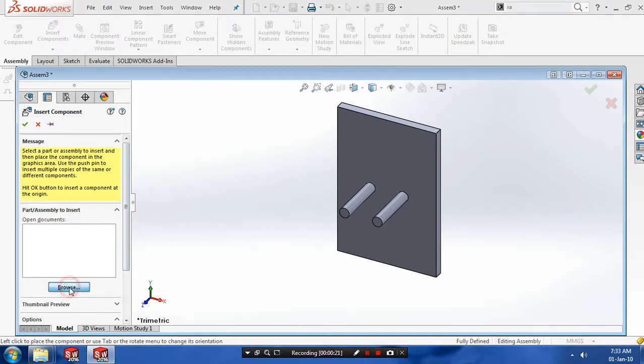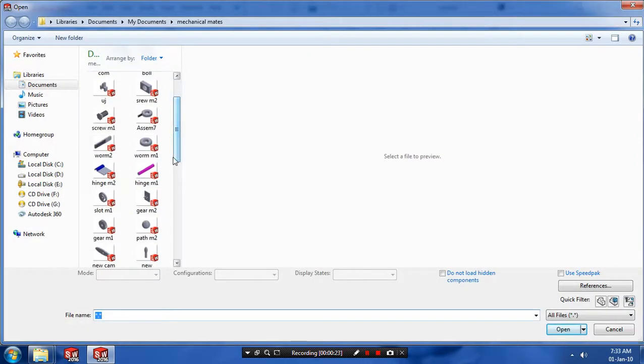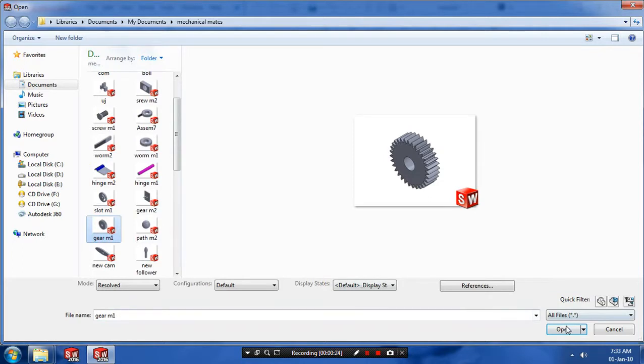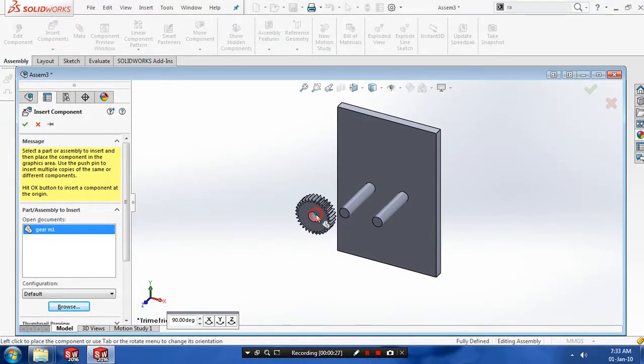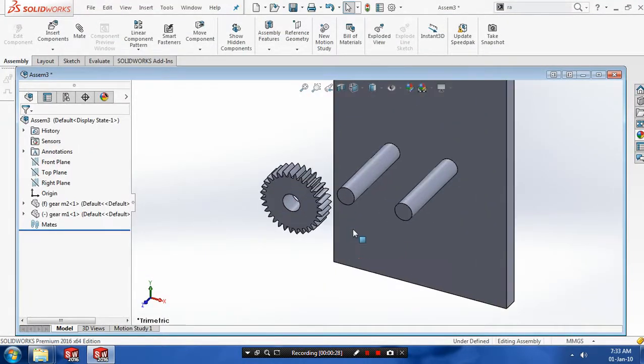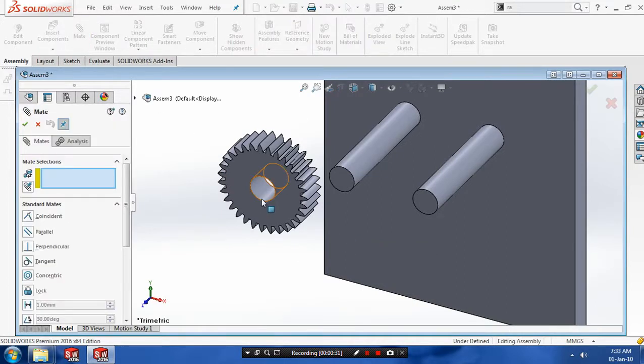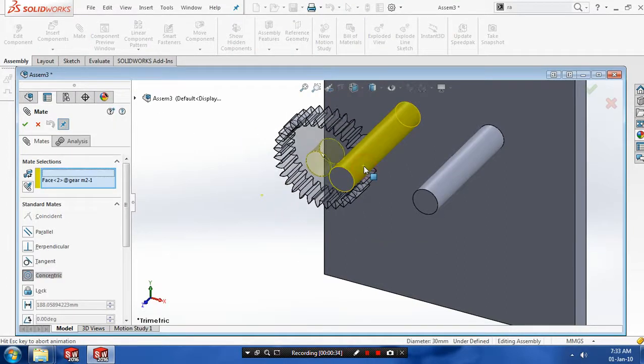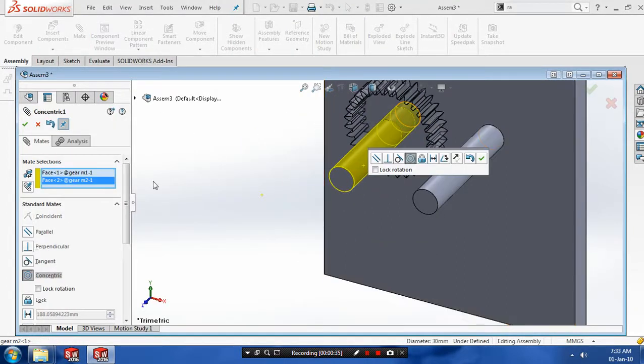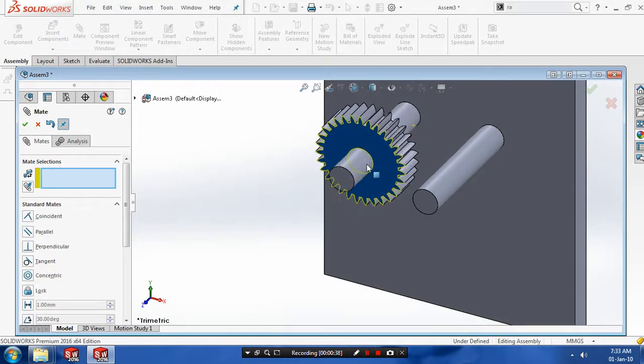Browse and select the corresponding components and click OK. Now we have to create a mate between the two components. Setting the cylindrical faces of gear and shaft, make a concentric mate.